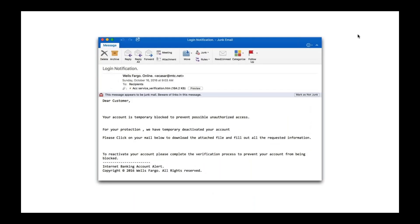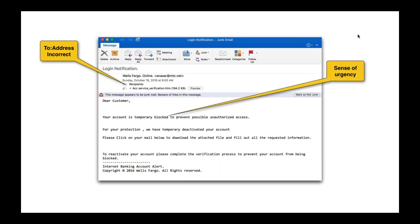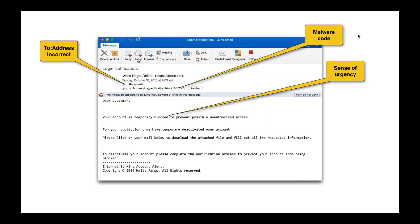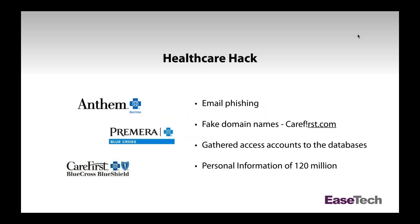Another example: a Wells Fargo Online email where the address was incorrect, the recipients were incorrect, the from-email was incorrect, and again there was a sense of urgency. There was also an HTM code link that could take you to a bad website — a lot of red flags in that email.